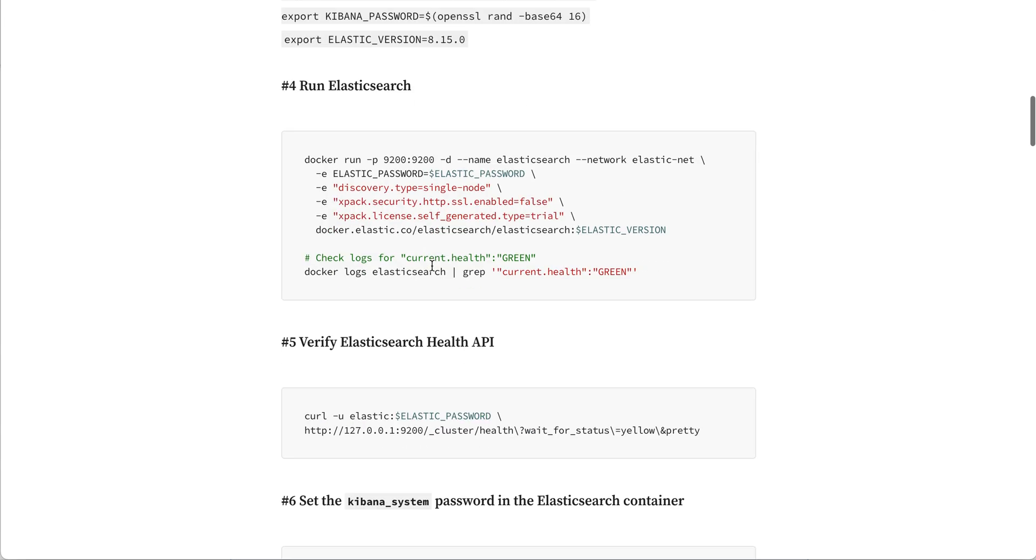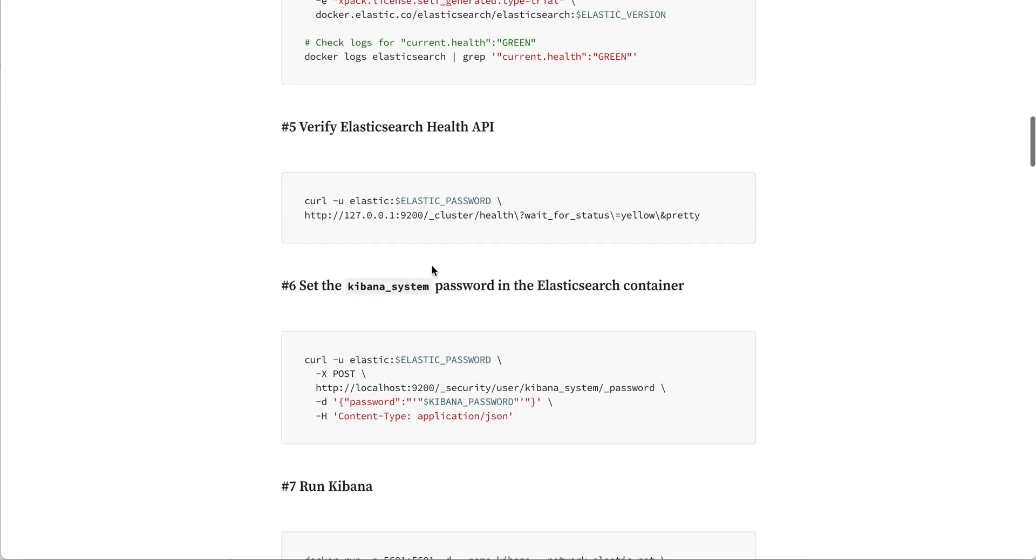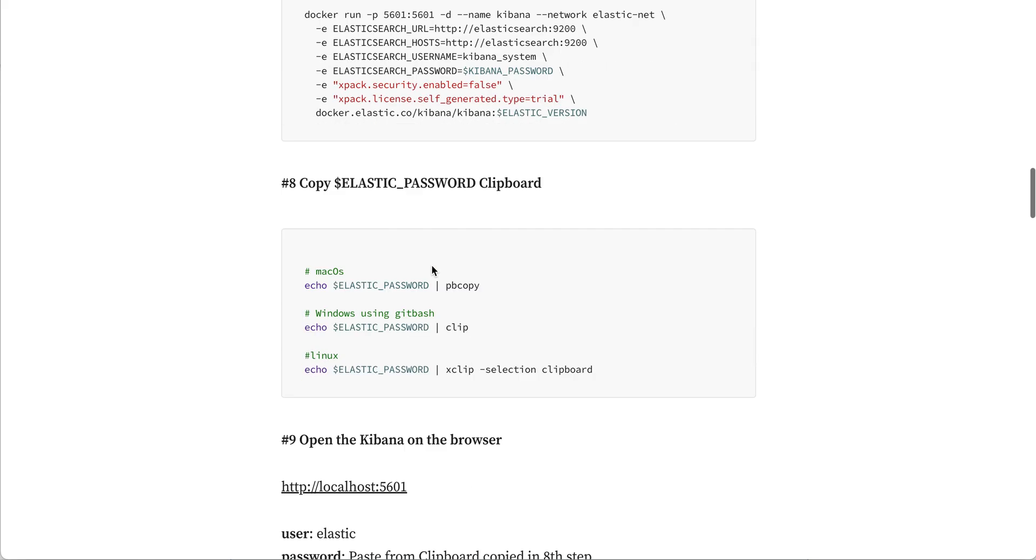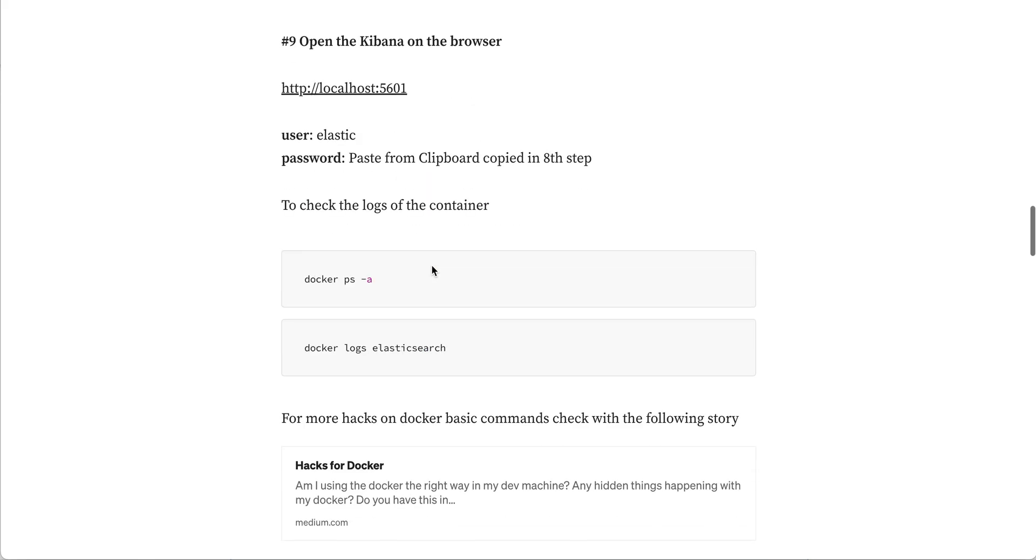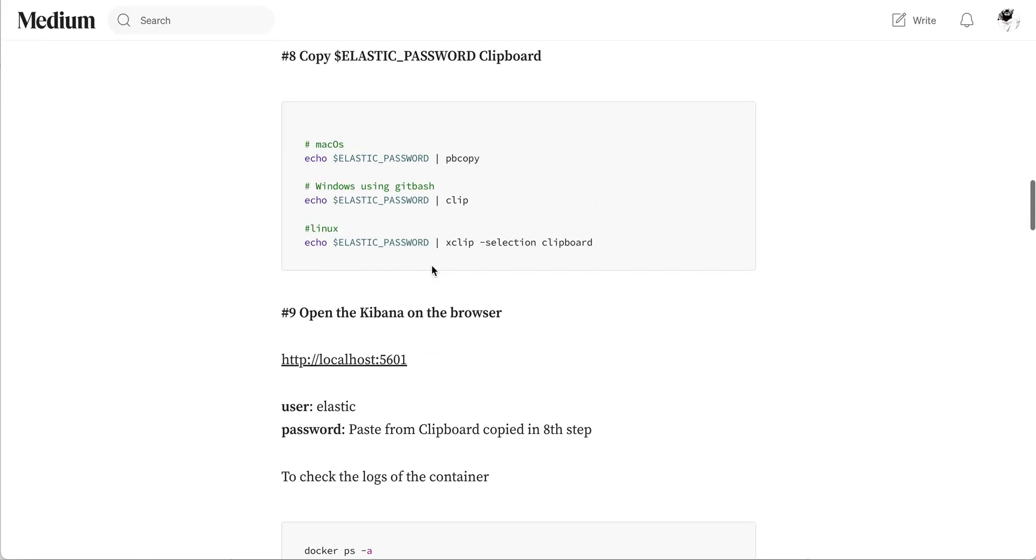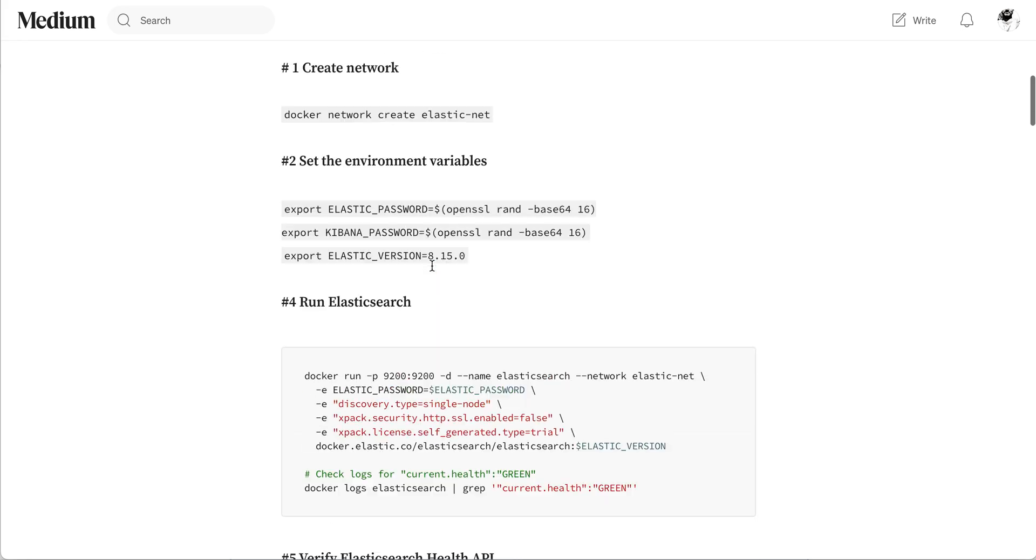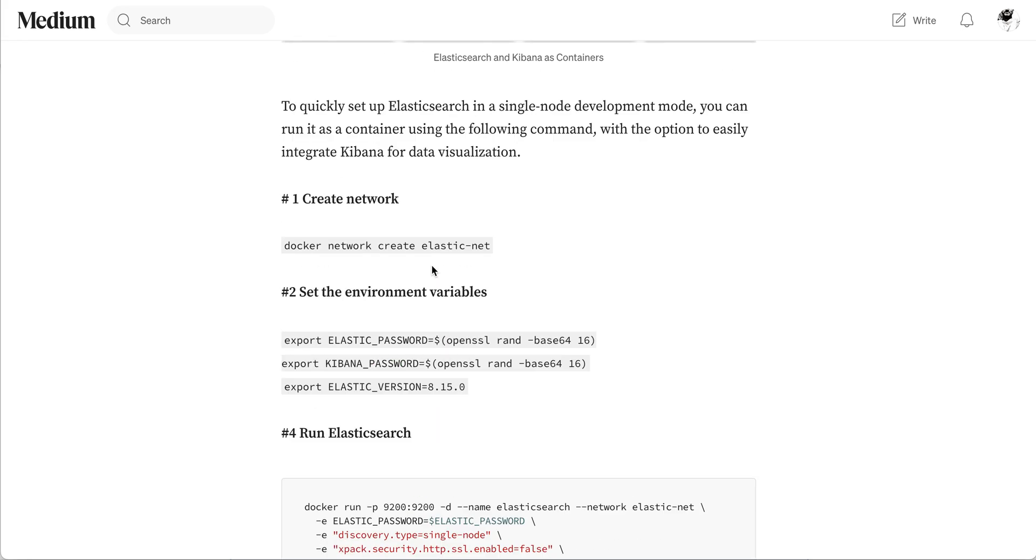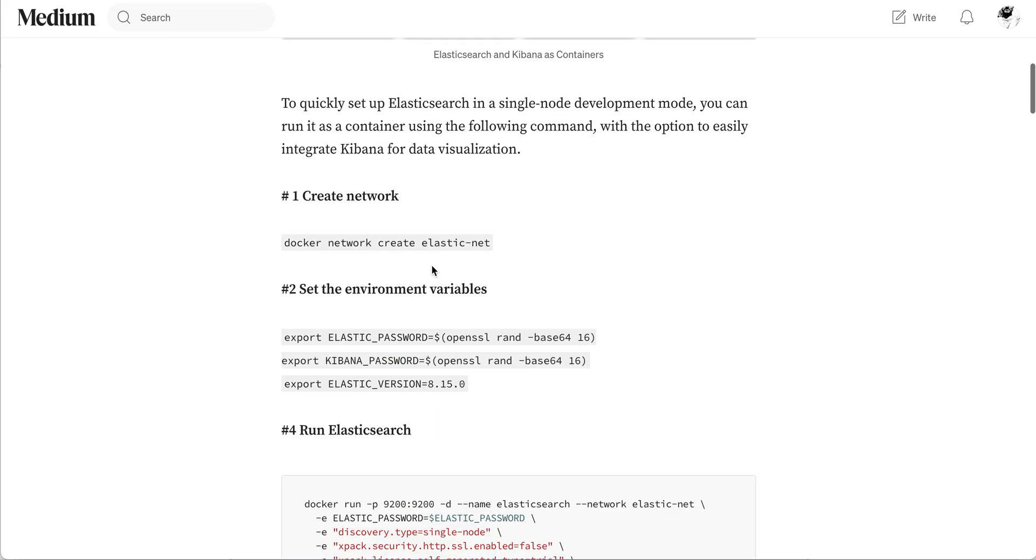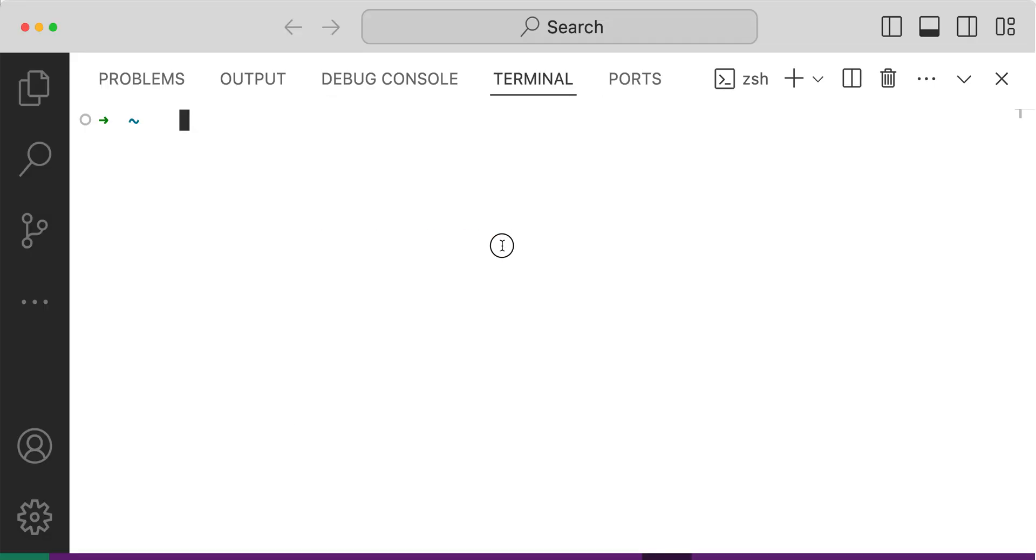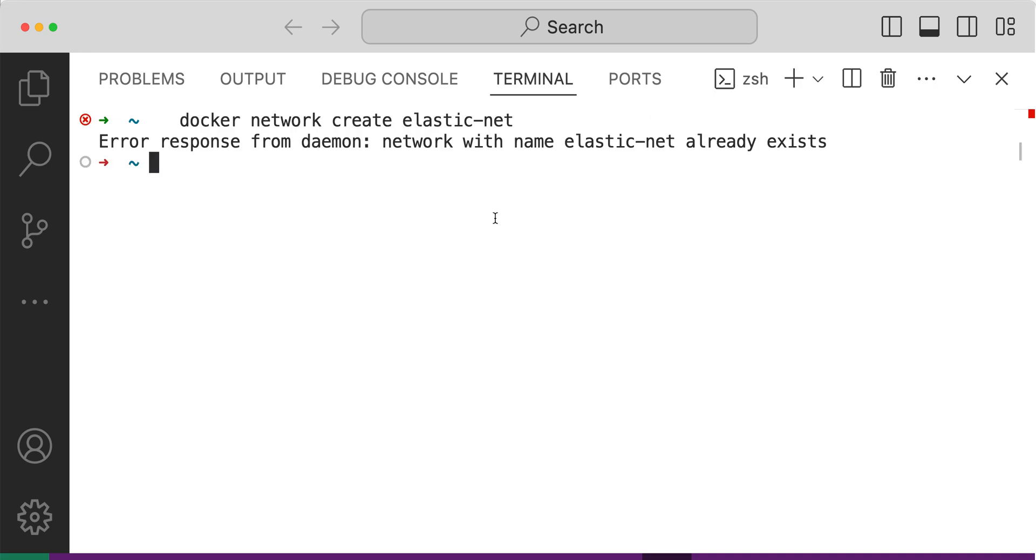We will be running Elasticsearch and Kibana with these steps as docker containers using docker run command. Let me start executing these steps. I already have the Elastic-net network so I don't need to create that.